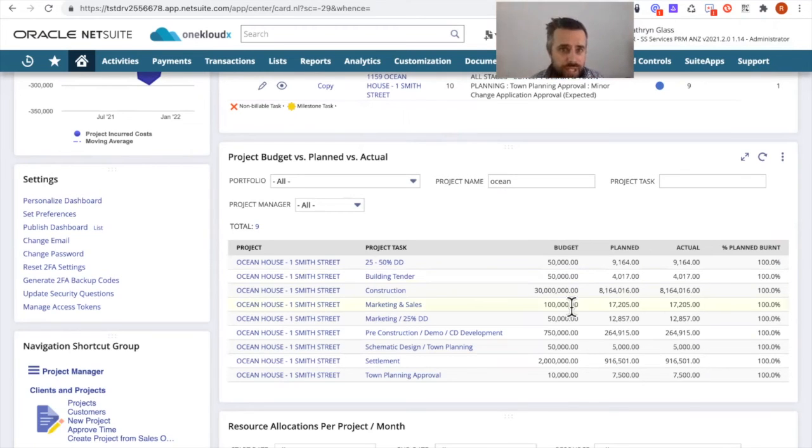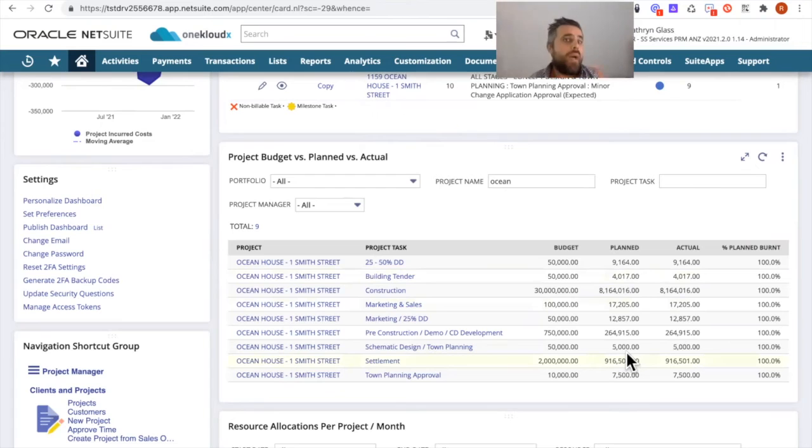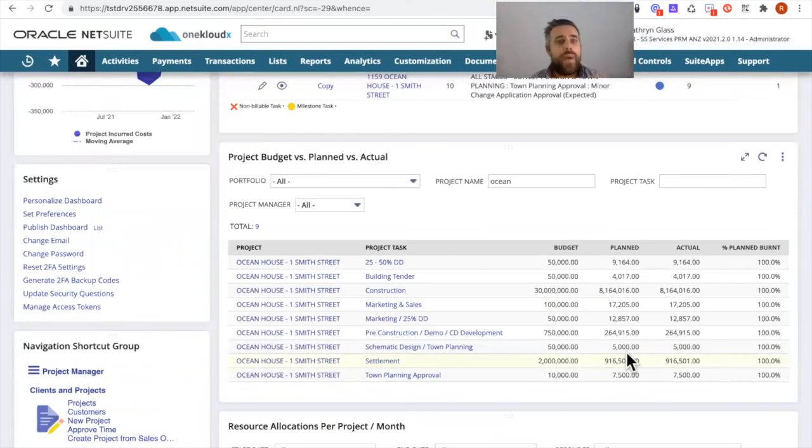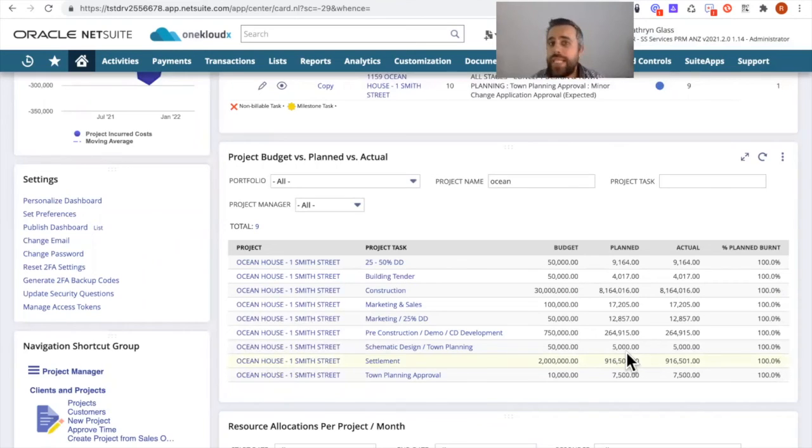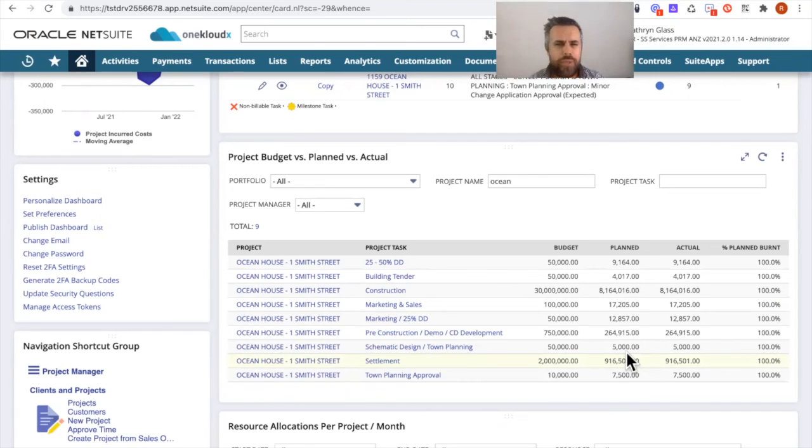What the estimated budget is that's contained in the work breakdown structure of that project, how much is actually planned in terms of how many purchase orders have been entered against the relevant project task by using the suite app that NetSuite's got on their suite app store called Procurement to Project Task that you can easily freely download.